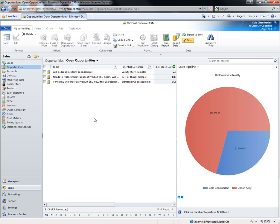Through the ribbon, additional charts can be quickly created on the fly and can be shared out to fellow coworkers. I'll set up a quick chart now to display the total estimated revenue split up by the probability of the opportunity closing.